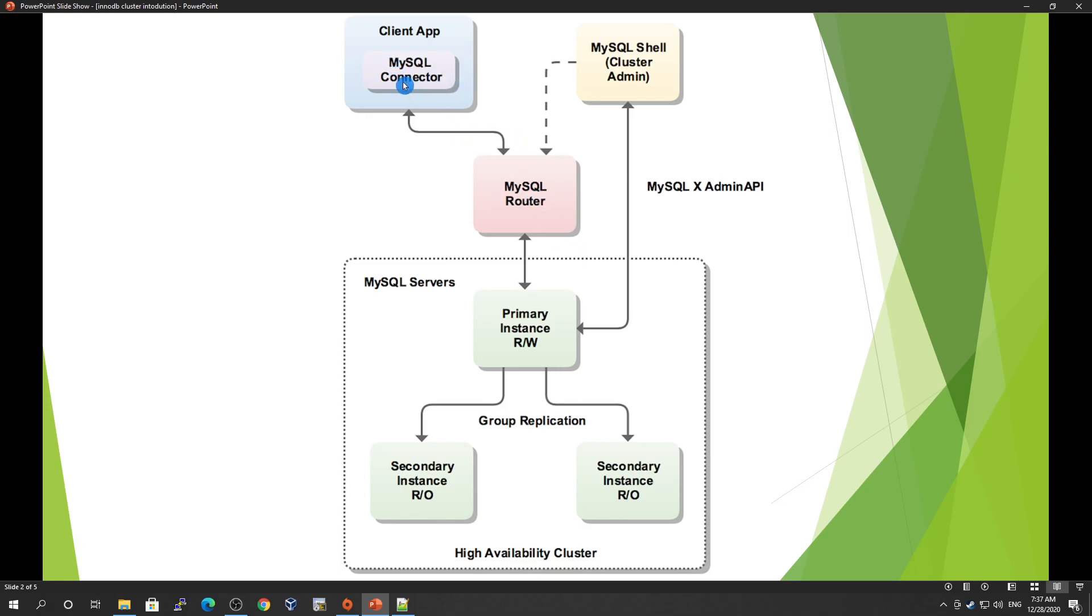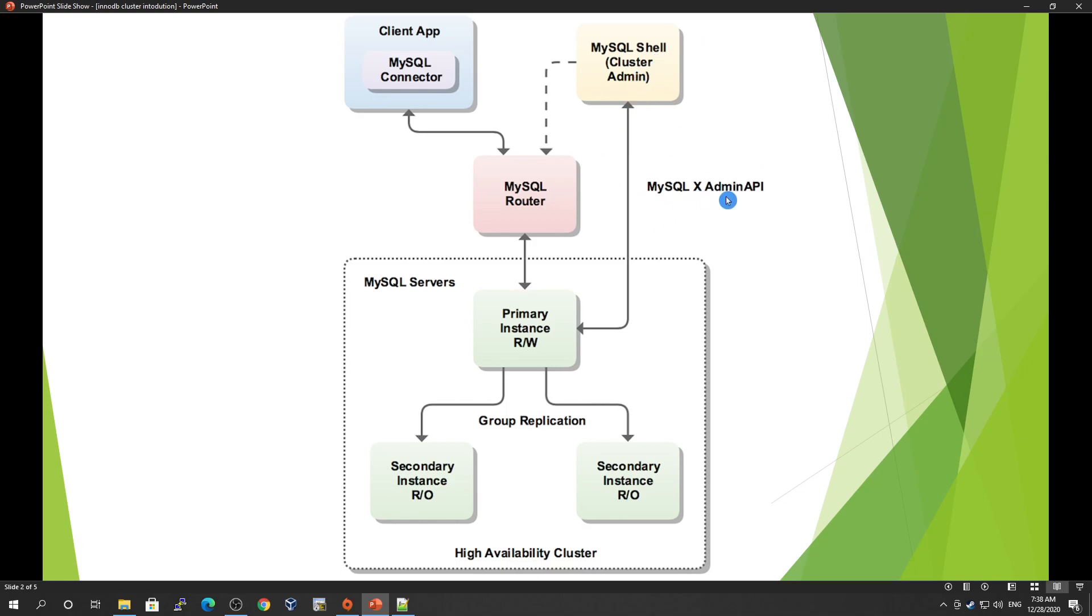Any application client can connect to MySQL Router or MySQL Shell if you're connecting from the host. MySQL Shell uses the MySQL X Protocol AdminAPI to connect with your MySQL cluster.